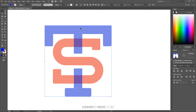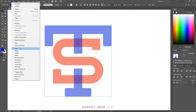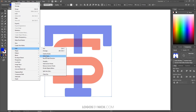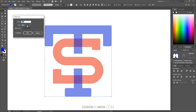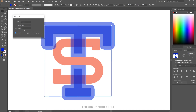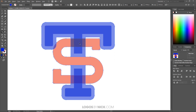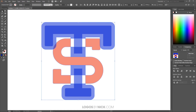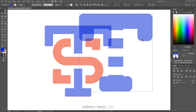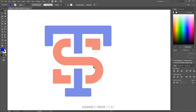We just need to repeat that process with the T to make it look like it's going over the S. I'll click on the T, go to Object > Path > Offset Path, and offset it by the same 8 pixels — I'll click Preview to confirm it looks good, then click OK. I'll hold Shift, click on the S, go back to the Shape Builder tool, hold Alt, and delete the overlapping areas of the S. Then I'll grab the Selection tool, select the enlarged T outline, and press Delete.